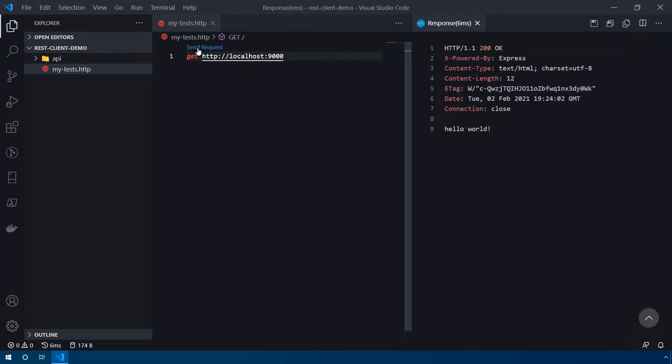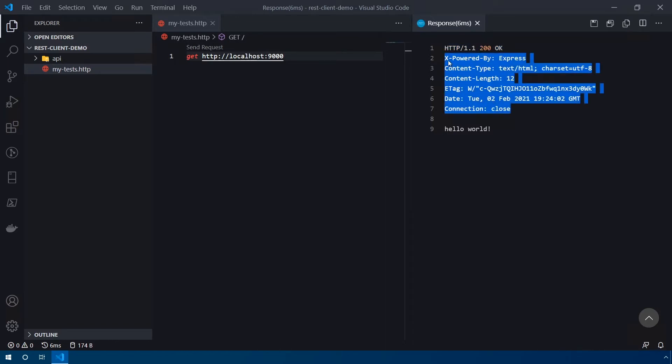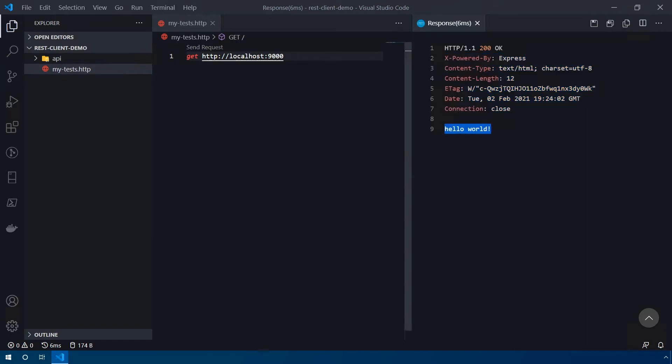on the right hand side, the extension is going to open up another pane that shows the complete output from the request itself. So it includes details such as the version of HTTP it's using, the response code, all of the associated headers that come along with it. And then here is the response body right there.